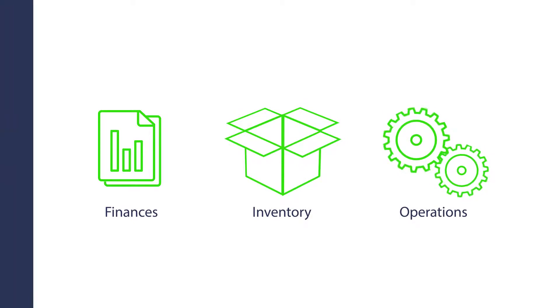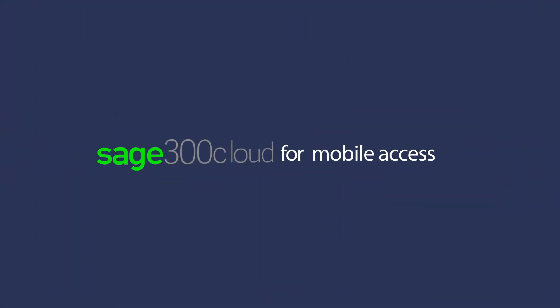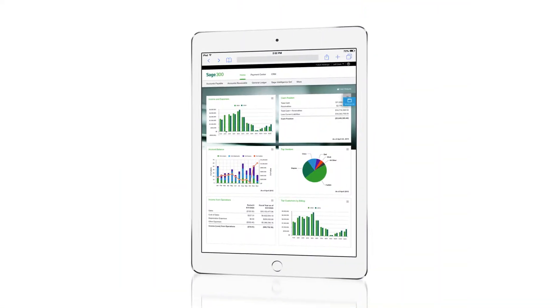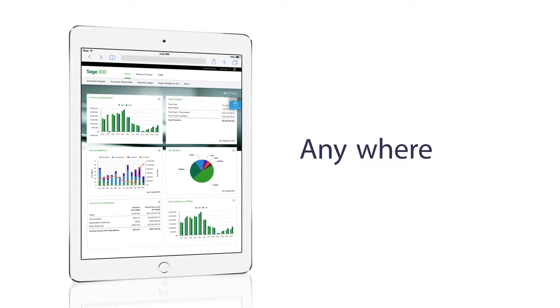Simple to navigate and quick to implement, Sage 300 Cloud can be accessed at your desktop or anytime, anywhere, on any device with a browser.